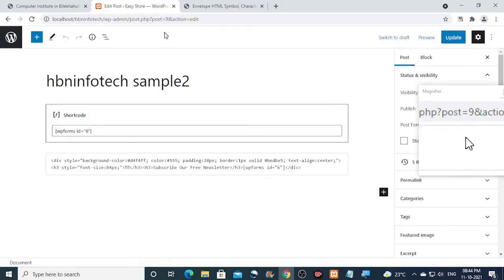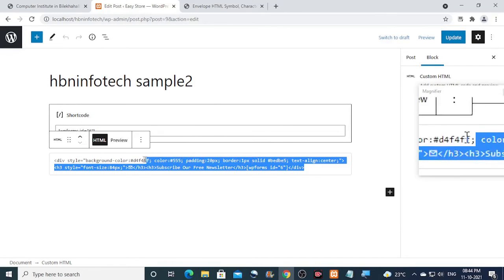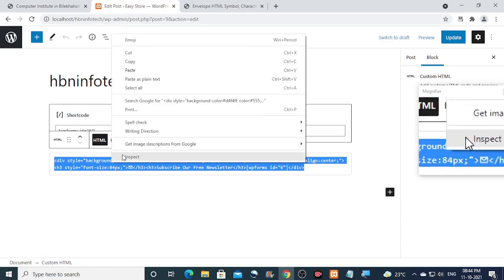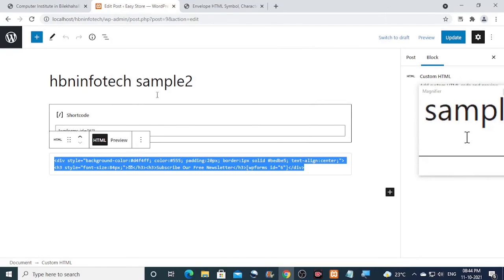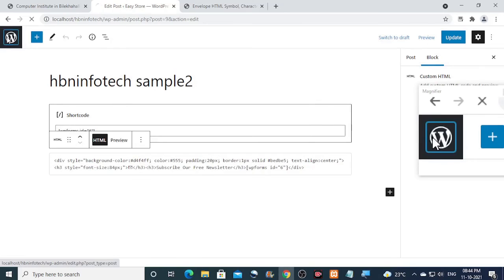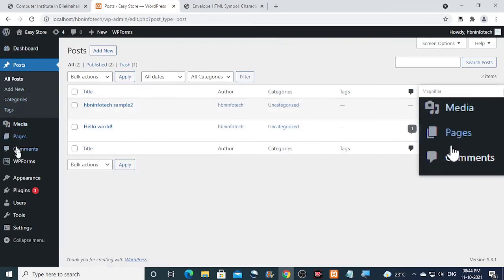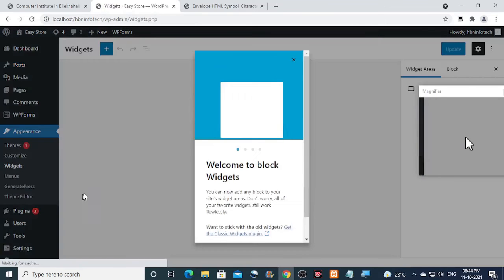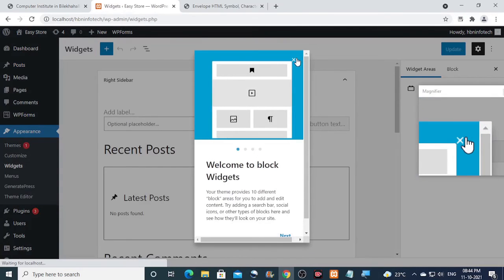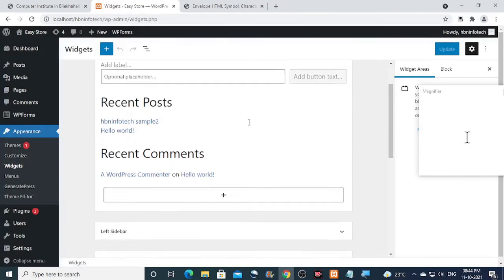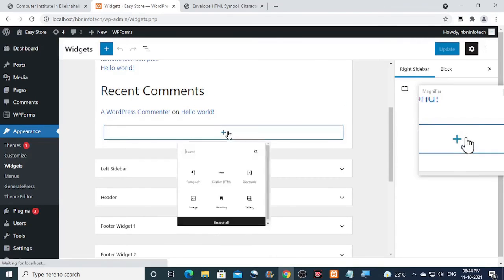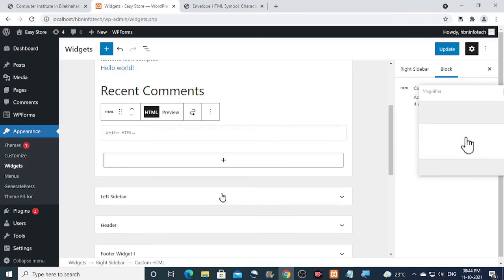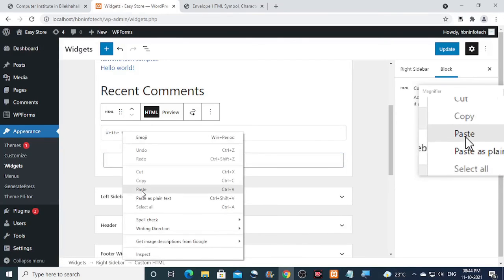Now to place this newsletter form on the sidebar of your website, copy the HTML code we just created. Then go to the appearance from the WordPress dashboard and click on widgets. Then add the custom HTML block to the sidebar, paste the copied code, arrange its position, and click on the update button.